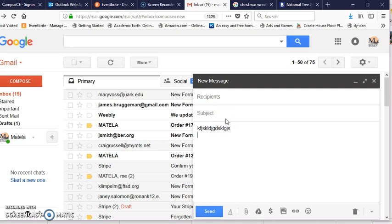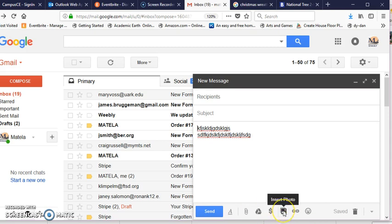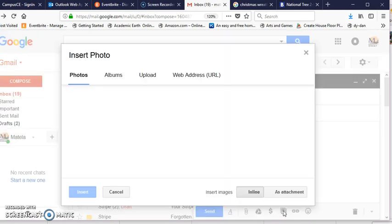Then click wherever you want to put the graphic. You might want to type something first before the graphic or you can just insert the graphic right away. This little picture here is the insert photo.